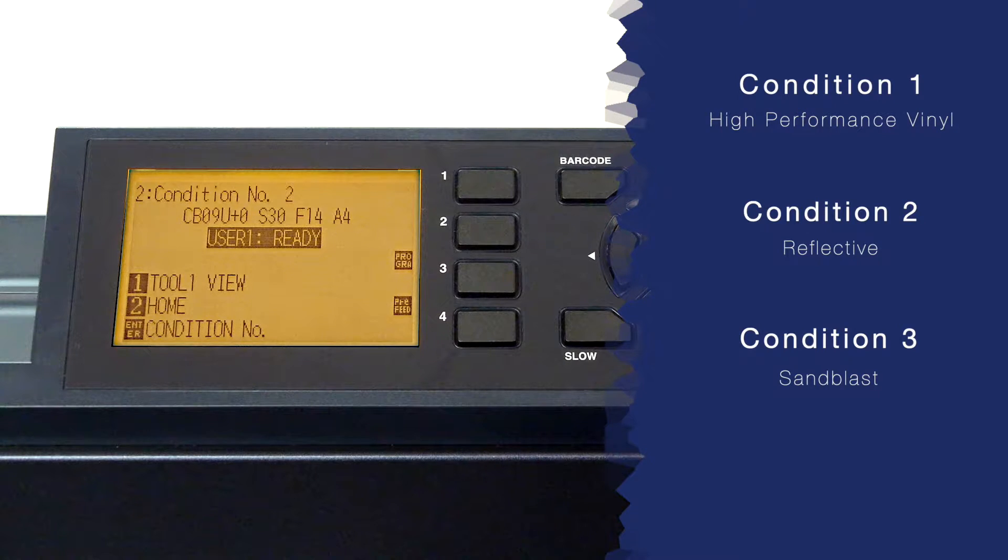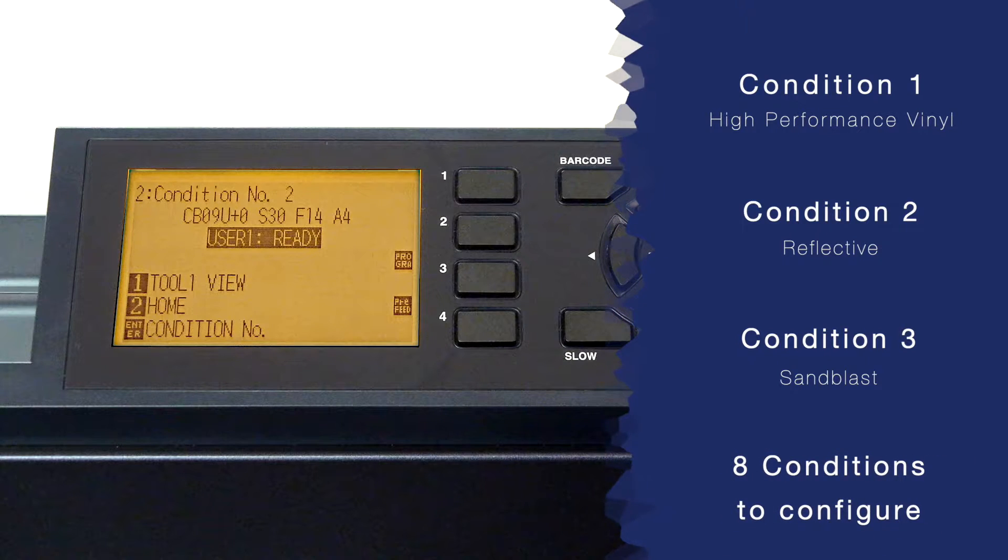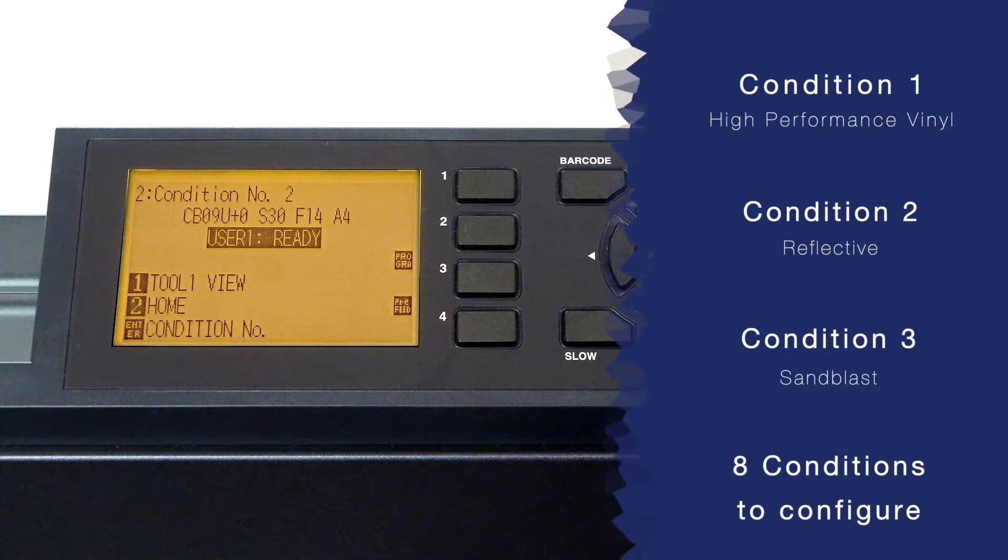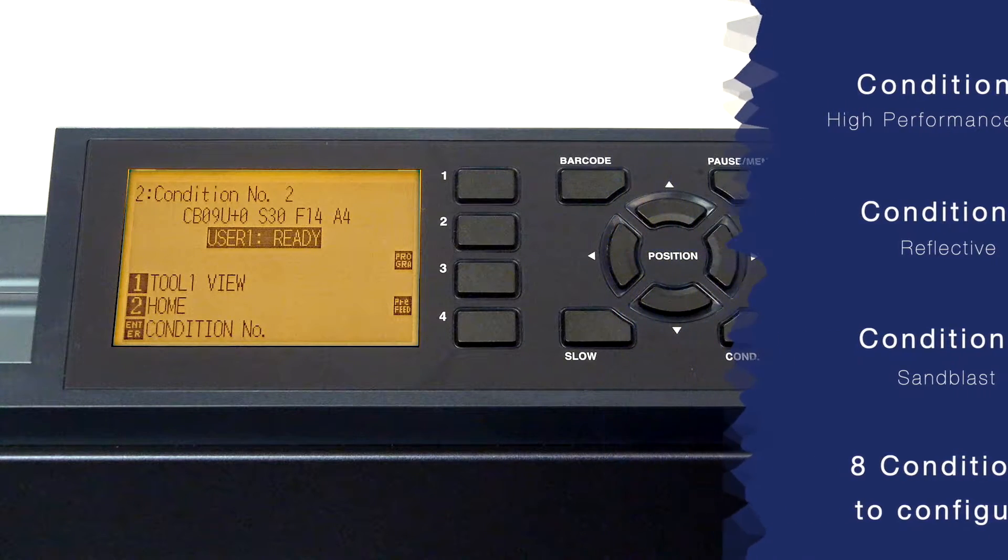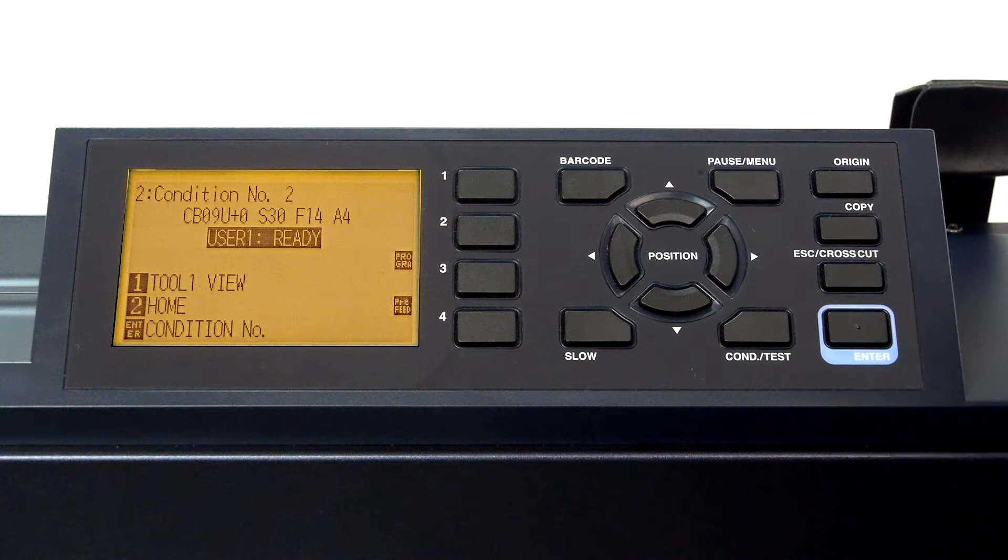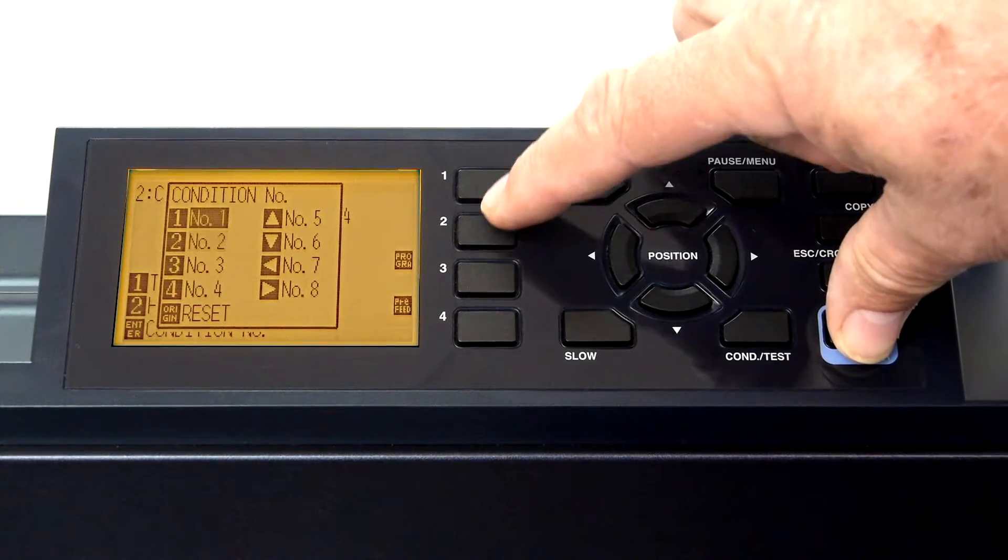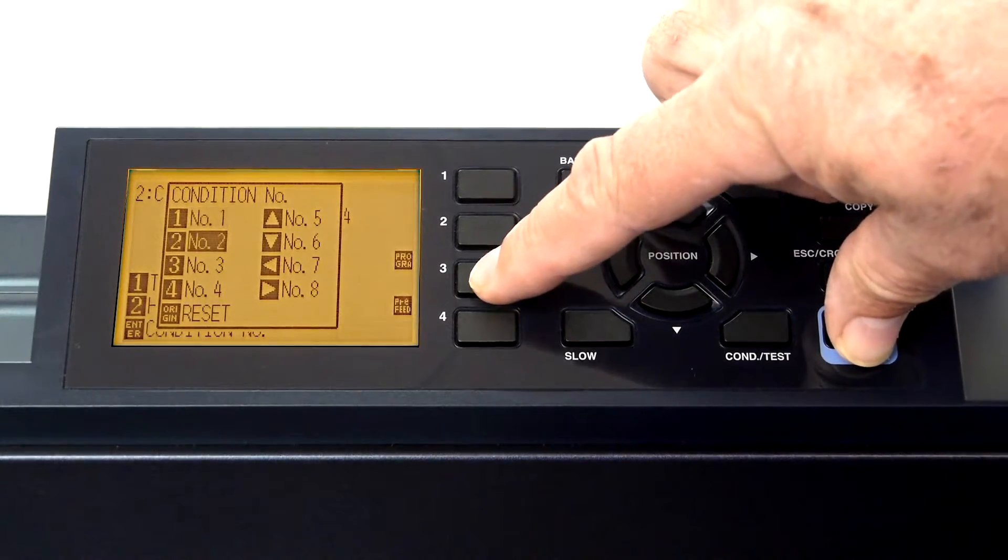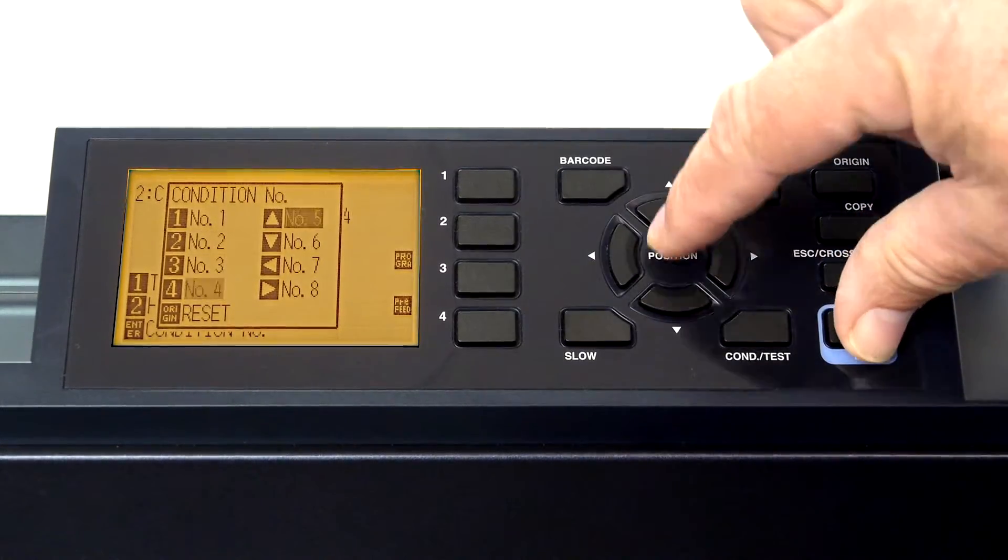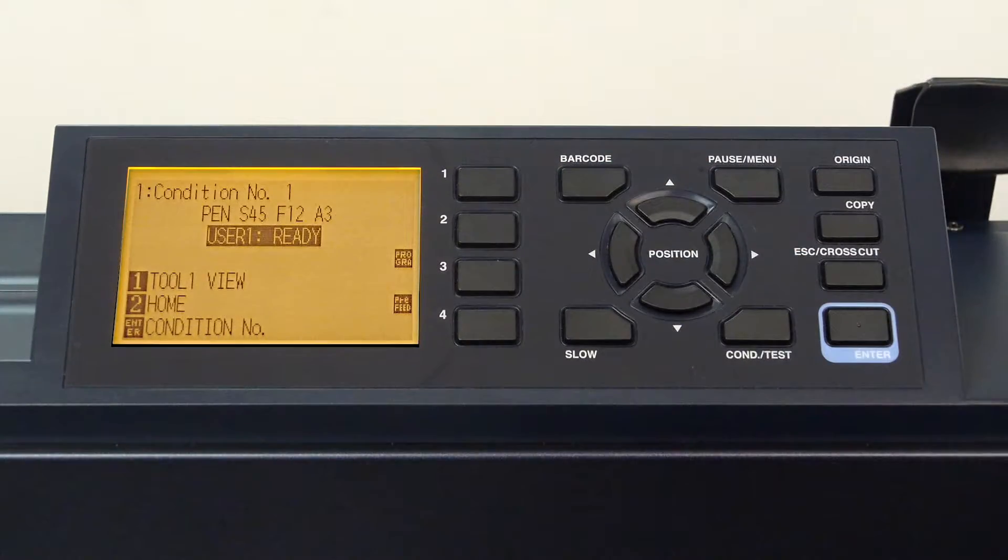As mentioned, there are eight conditions that can be configured for up to eight different types of materials or types of cutting. Switching between the eight conditions can easily be done by holding the enter key and pressing one of the keys shown. But we'll get into this in a minute.